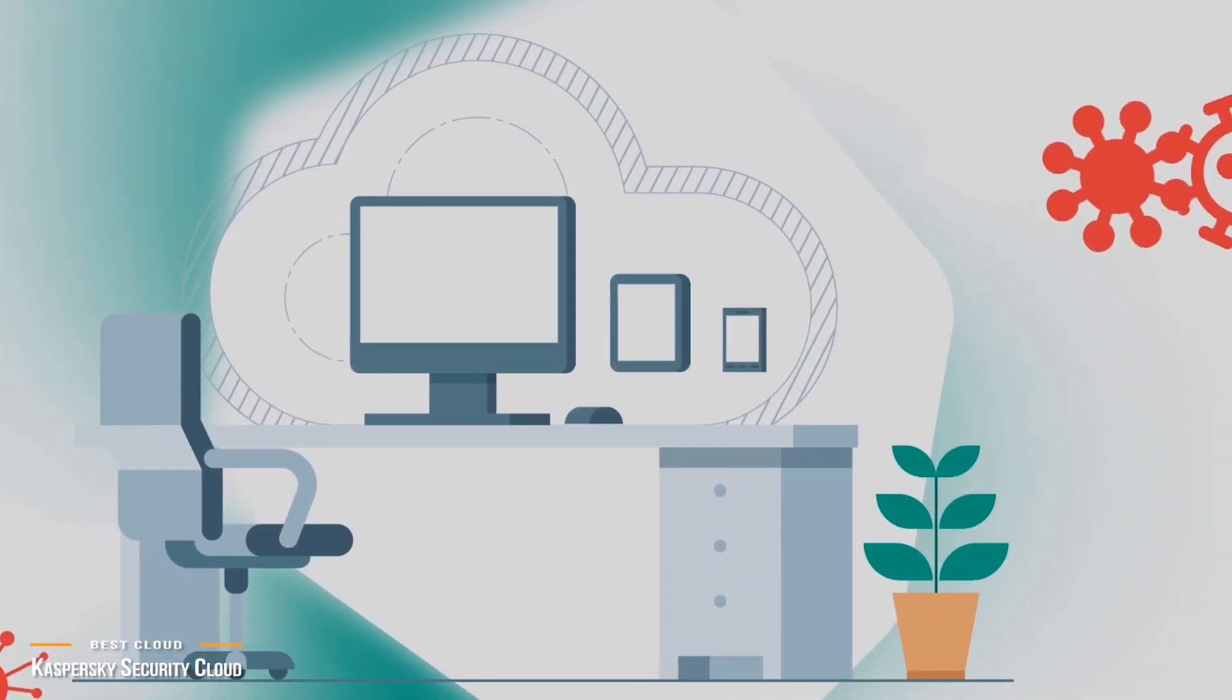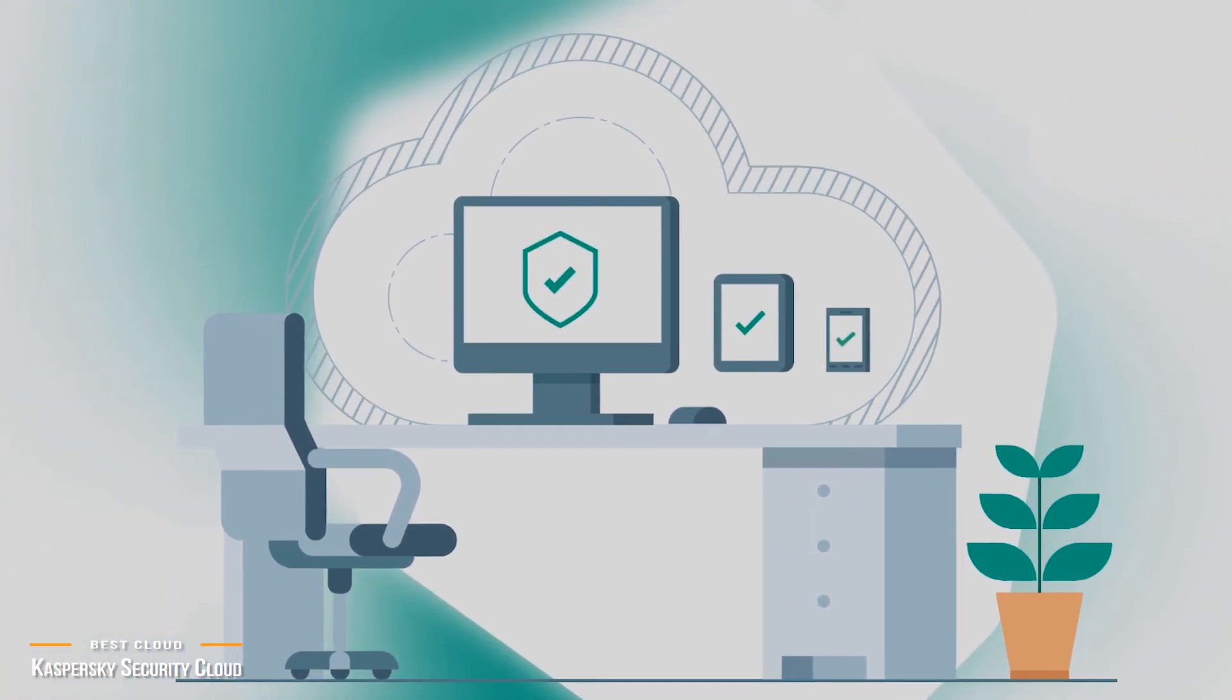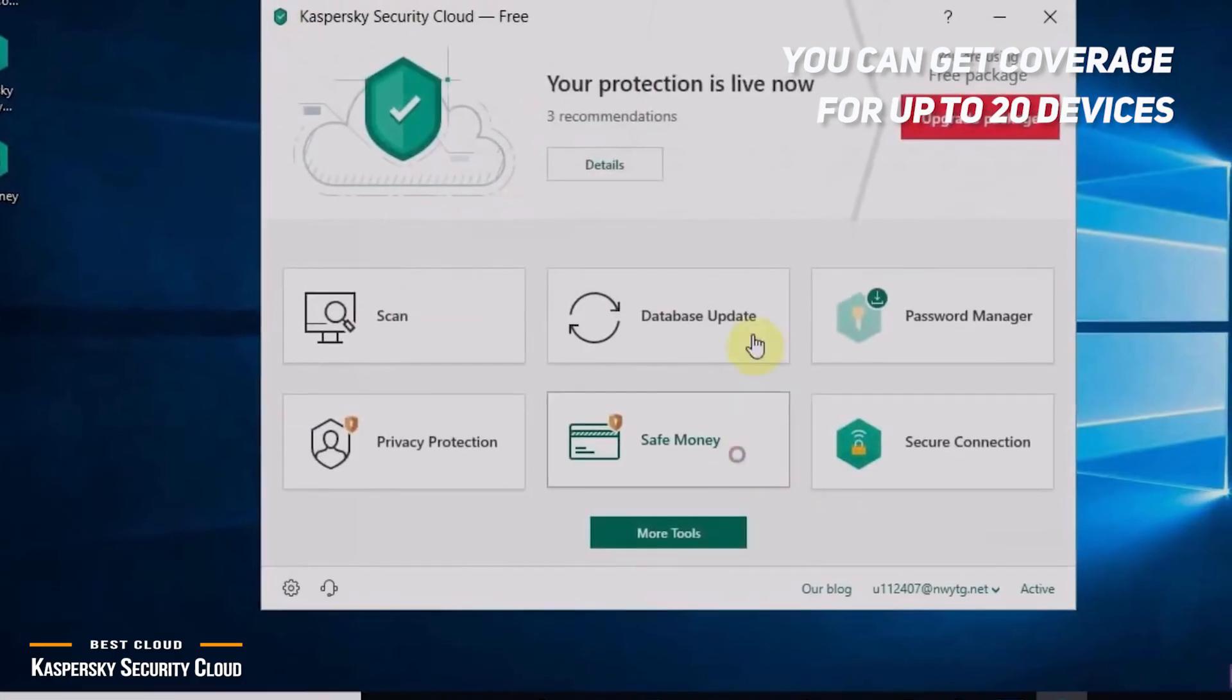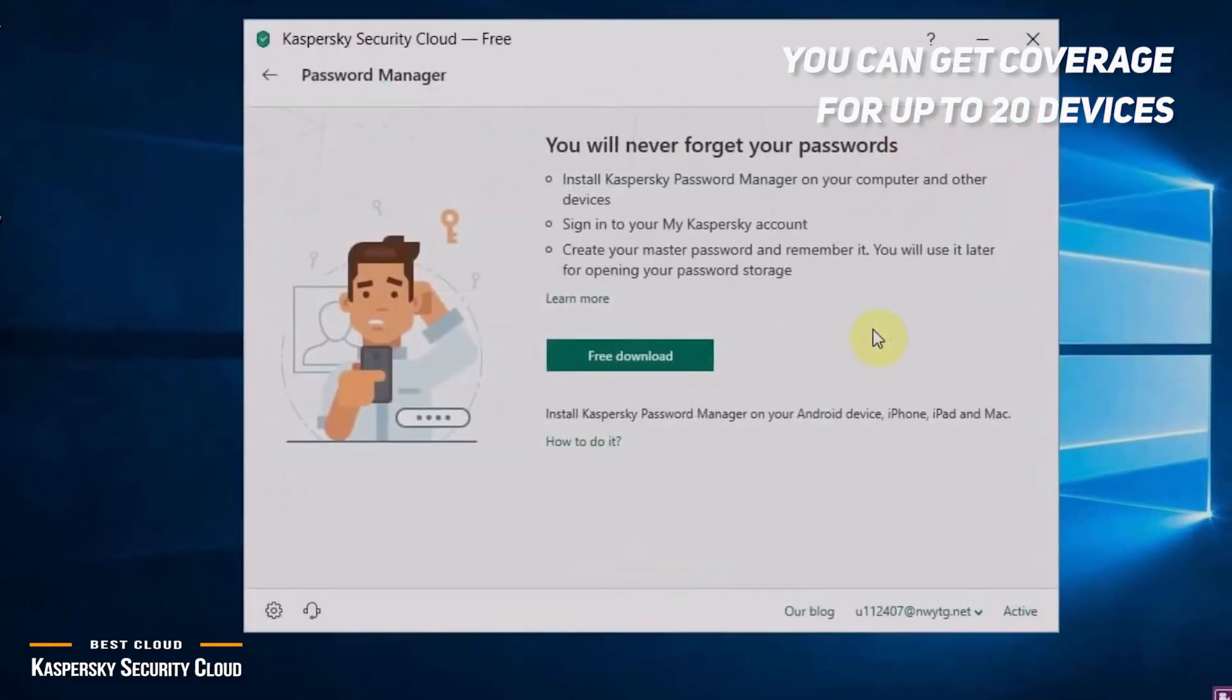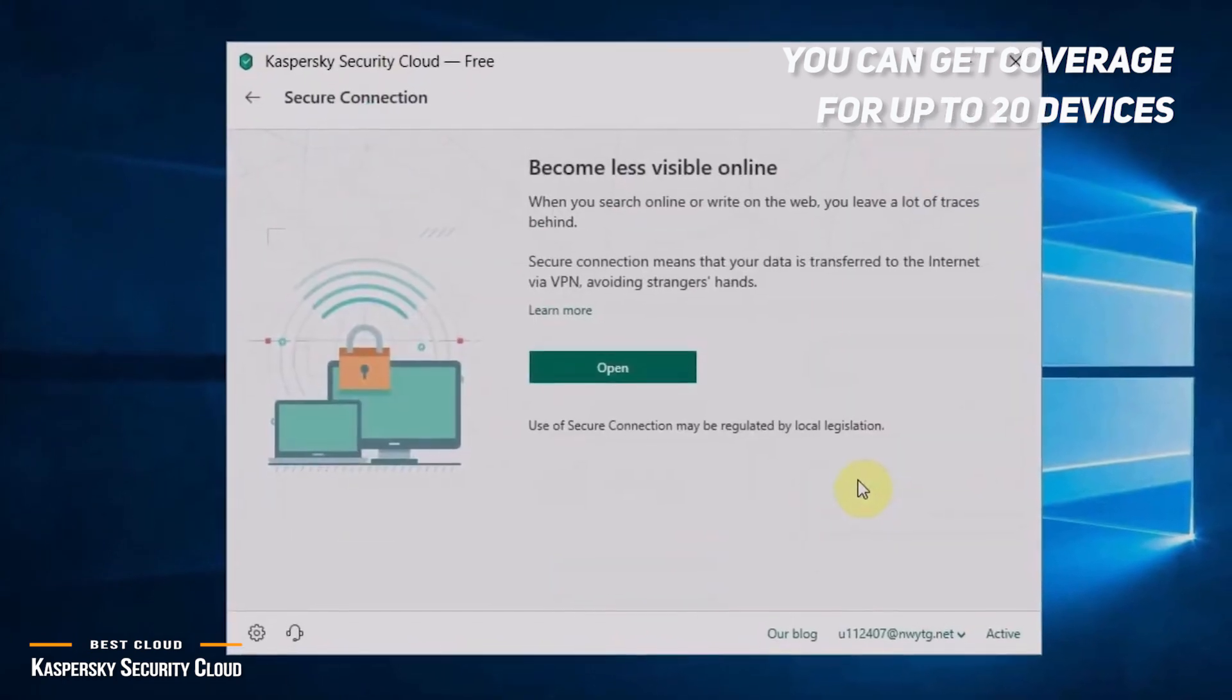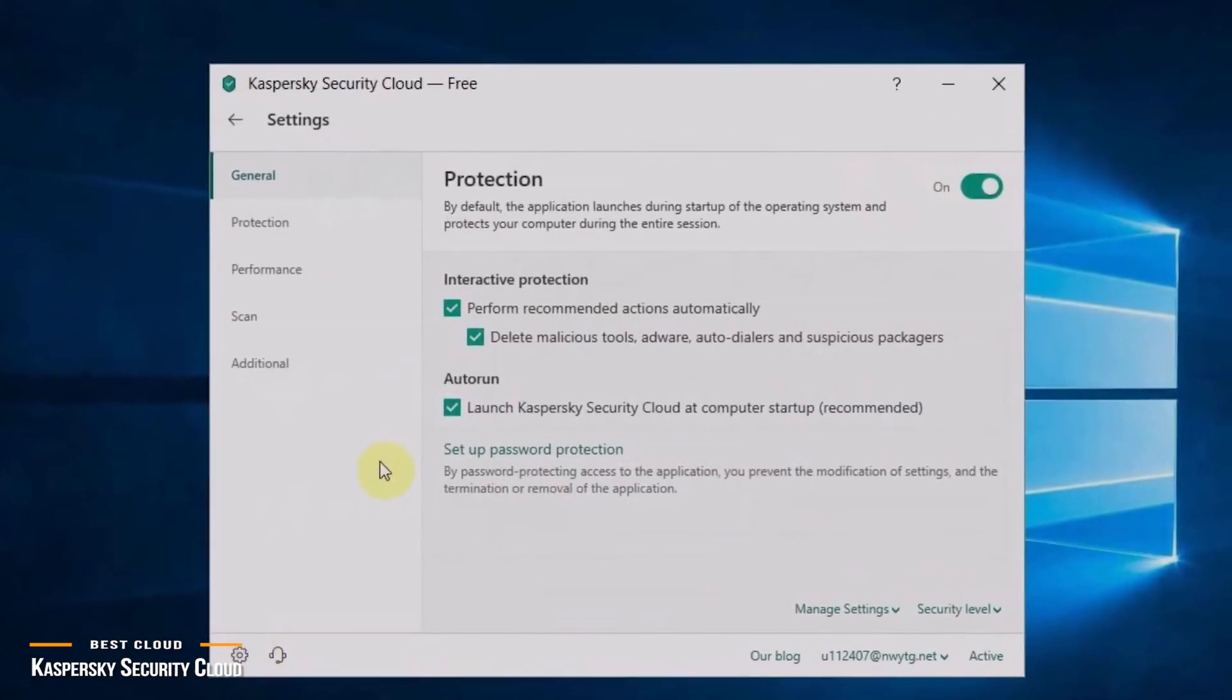Another key benefit of the cloud solution is that it's not limited to just one computer, or one person. You can get coverage for up to 20 devices, so your entire family is safe. That's protection for everyone's computers and mobile devices combined, all under one easy-to-manage dashboard.